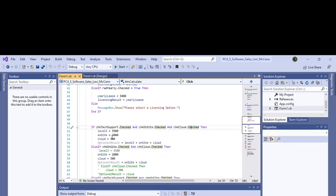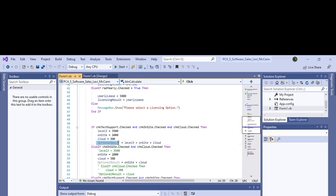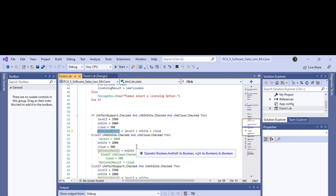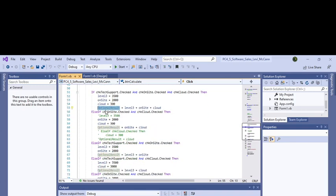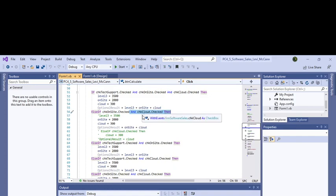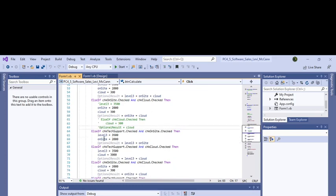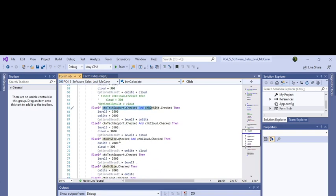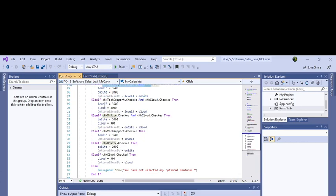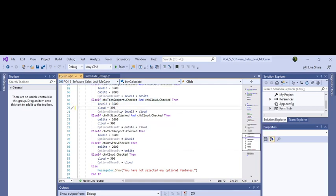I did that with if there's only two of them checked: on-site and cloud computing. We're using the AND expression here. Then we did it so the checkbox support is checked and the on-site is checked, so we did it for every combination. Check support and cloud is checked, then you only add these two. I caught myself with an error right there.